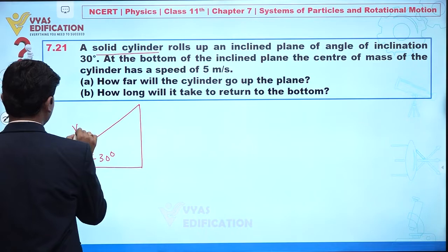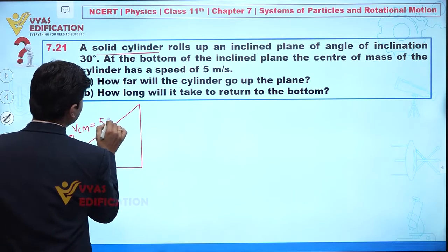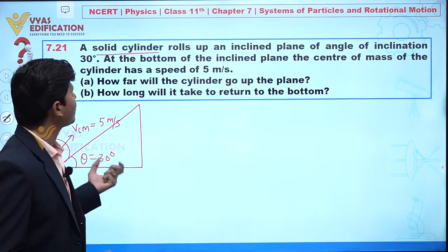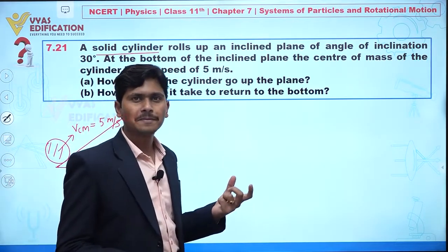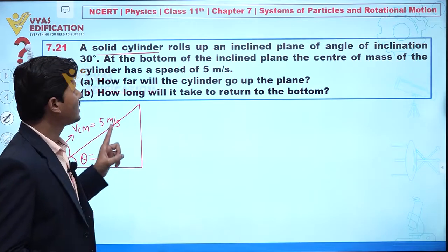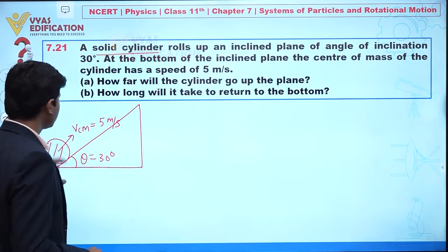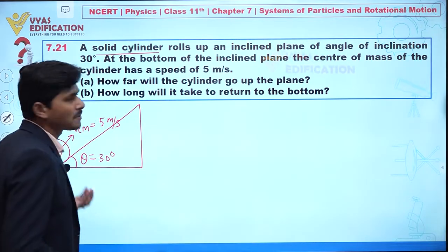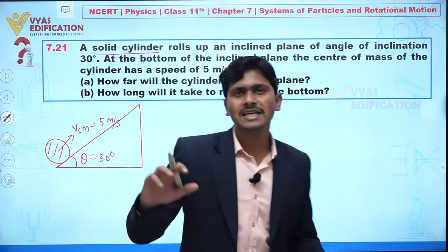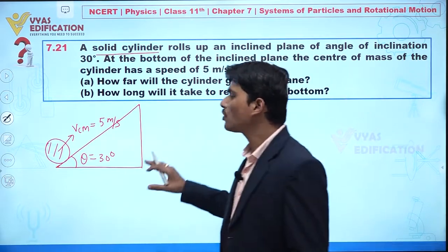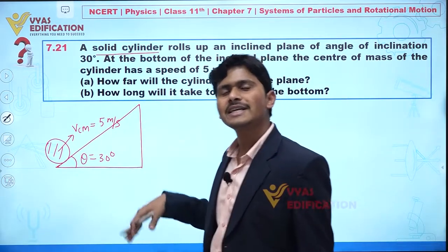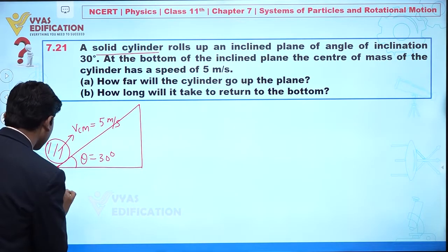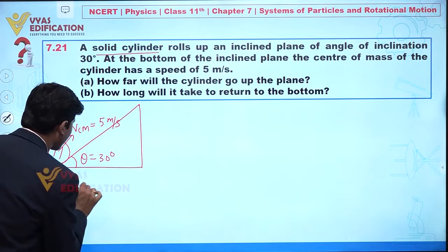At the bottom of the inclined plane, the center of mass is having speed v_cm = 5 meters per second. The question asks: how far will the cylinder go up the plane, and how long will it take to return to the bottom? Since the cylinder is rolling on the inclined plane from bottom to top, it has both translational and rotational kinetic energy.